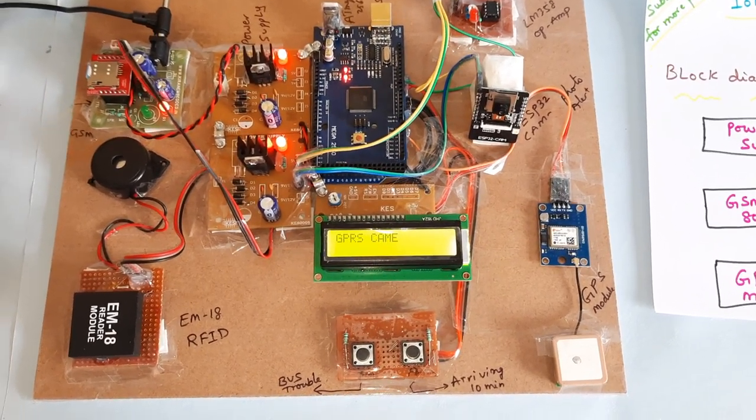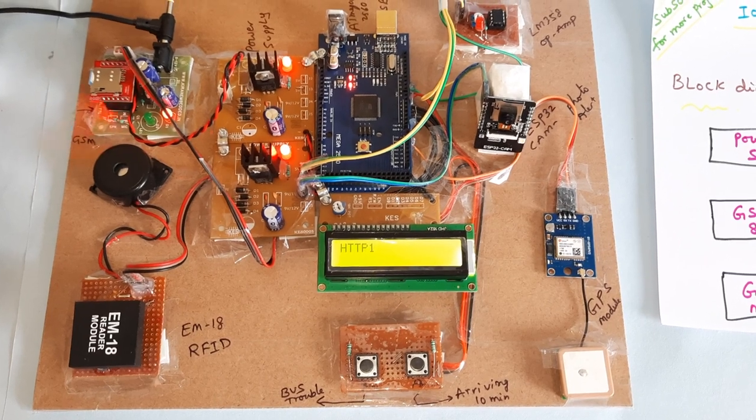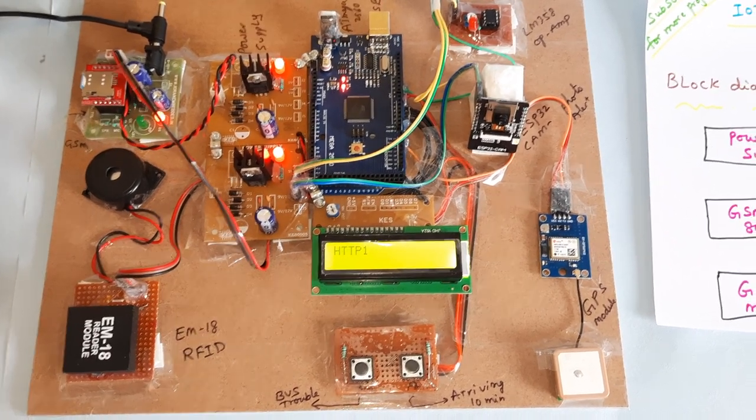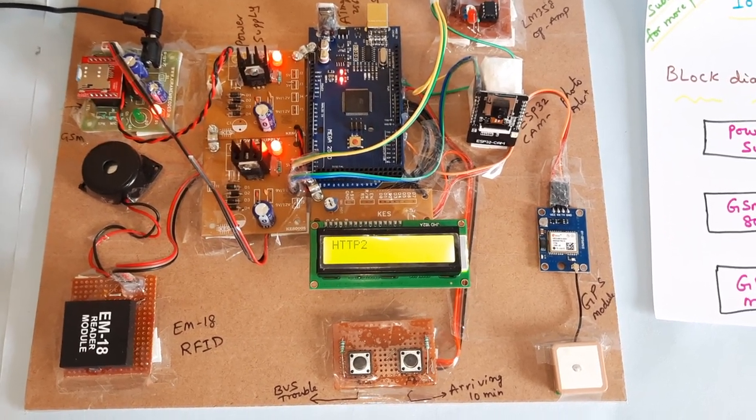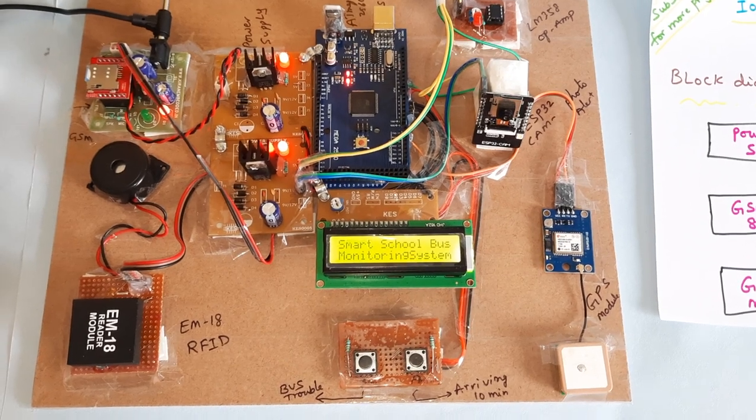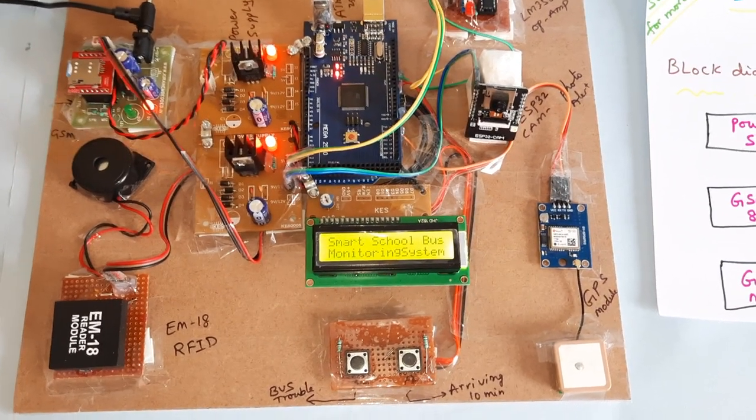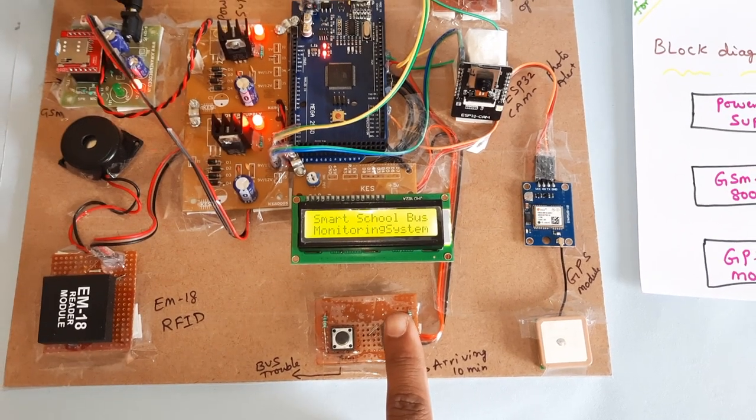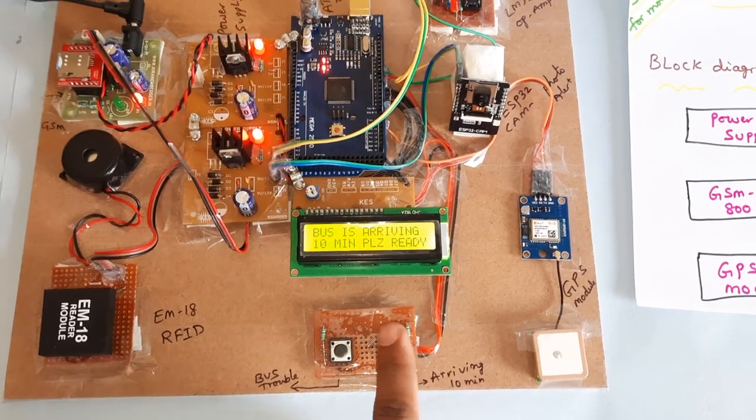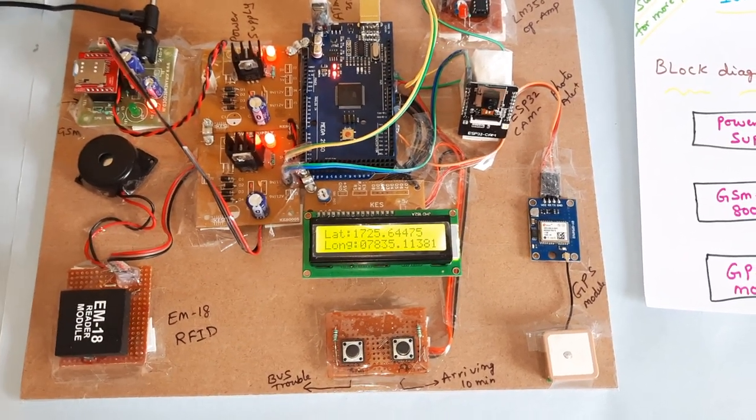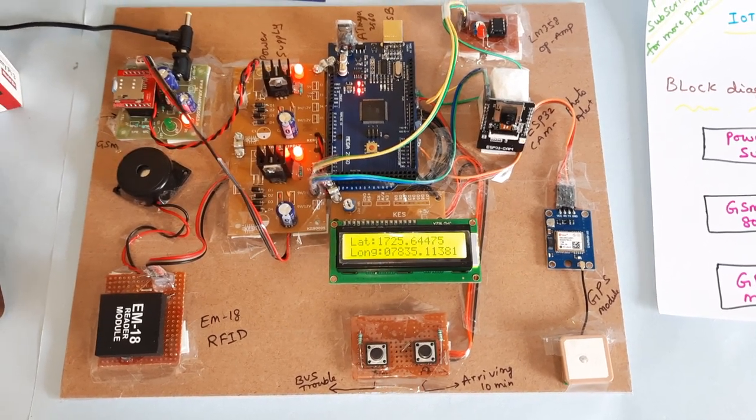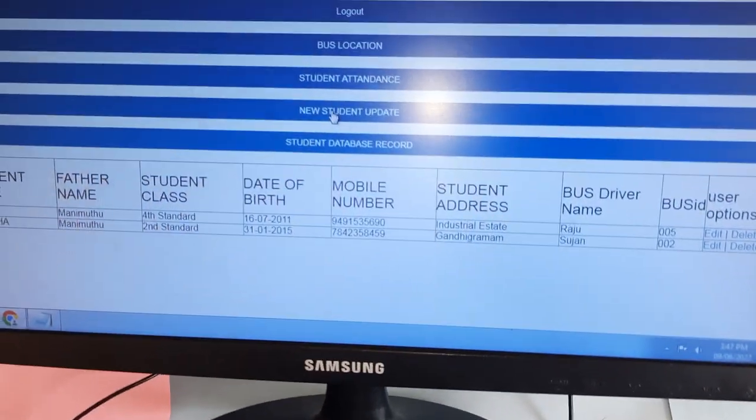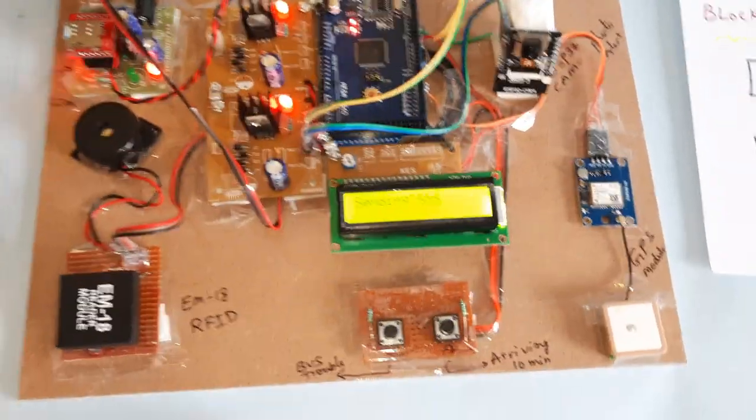GPRS main, GPRS came, HTTP 1, HTTP 1, HTTP 2. Now it is school bus monitoring. So first we need to press the switch button. Bus is coming to your location. Please be ready. Latitude value, latitude value. Bus will be ready, it will send the SMS alert.